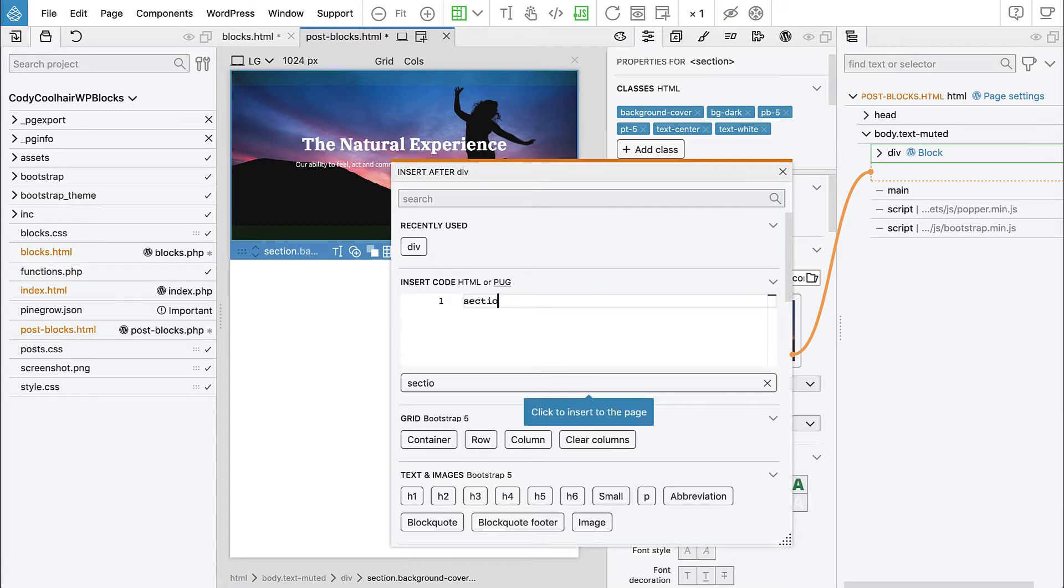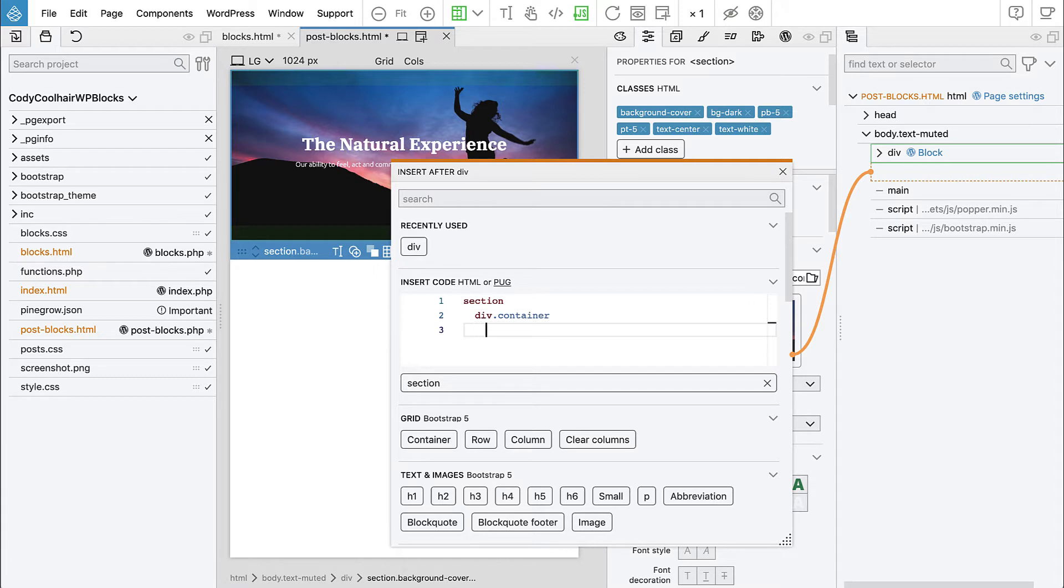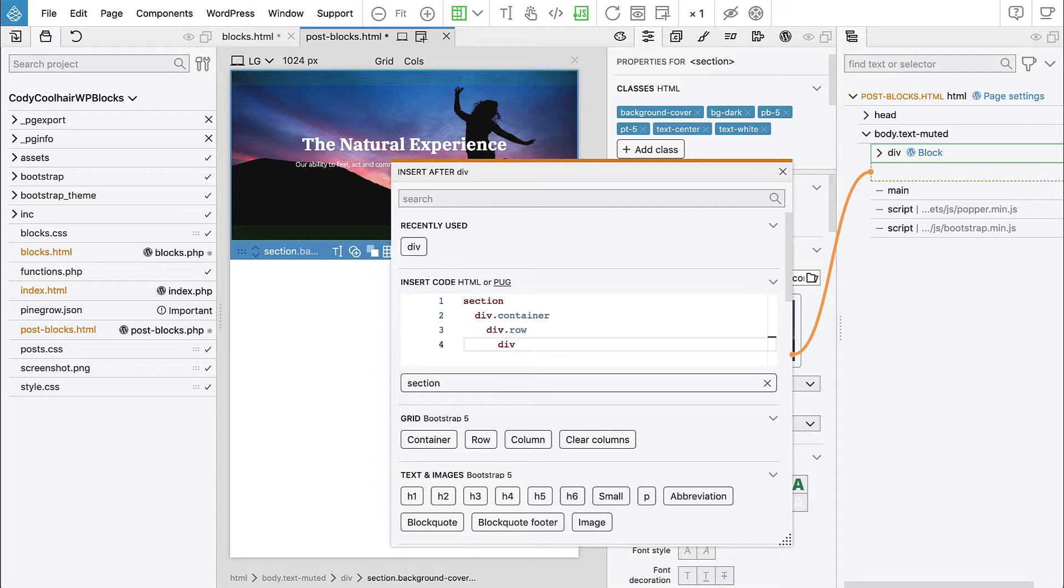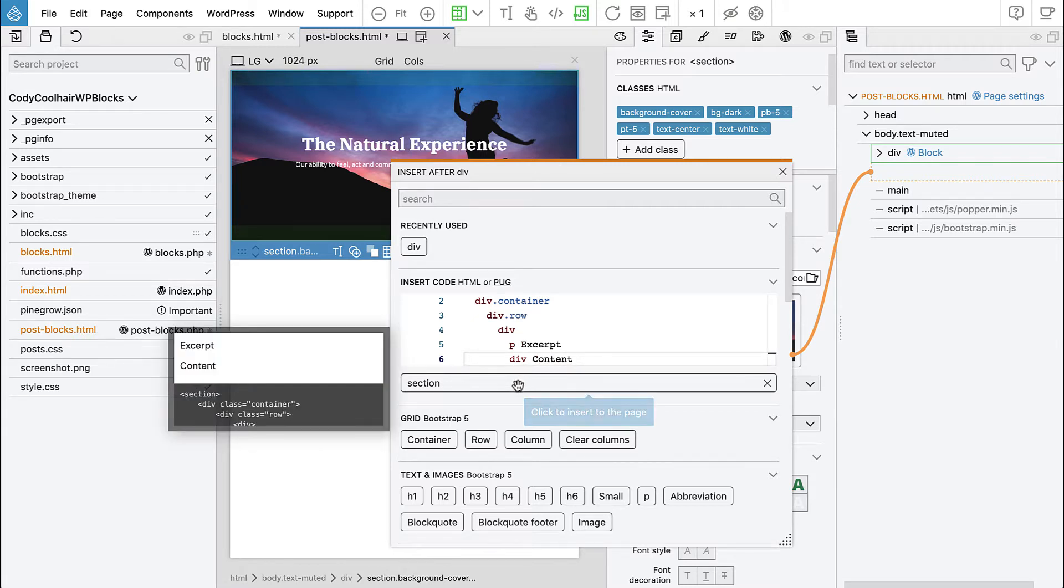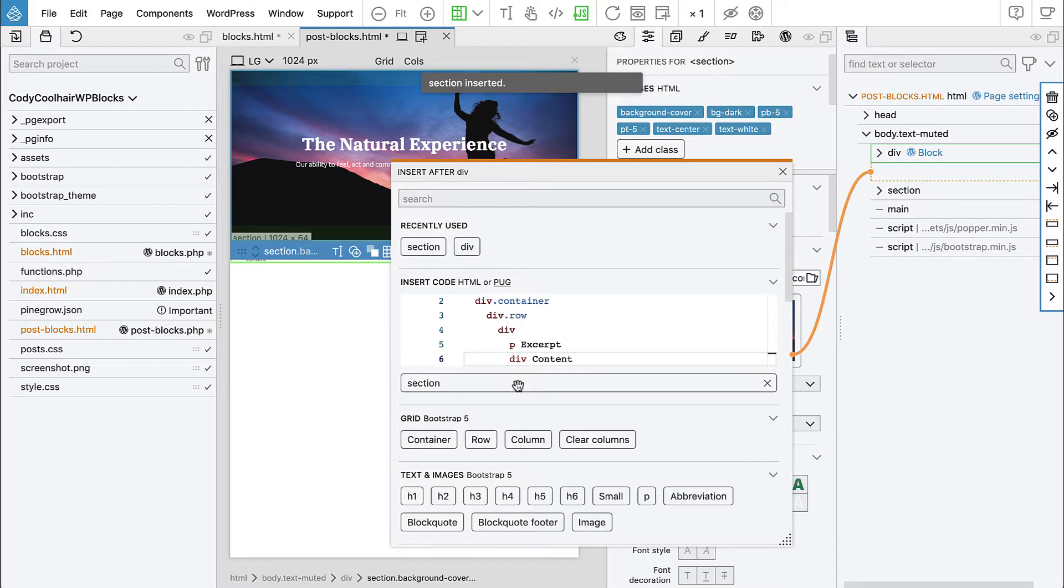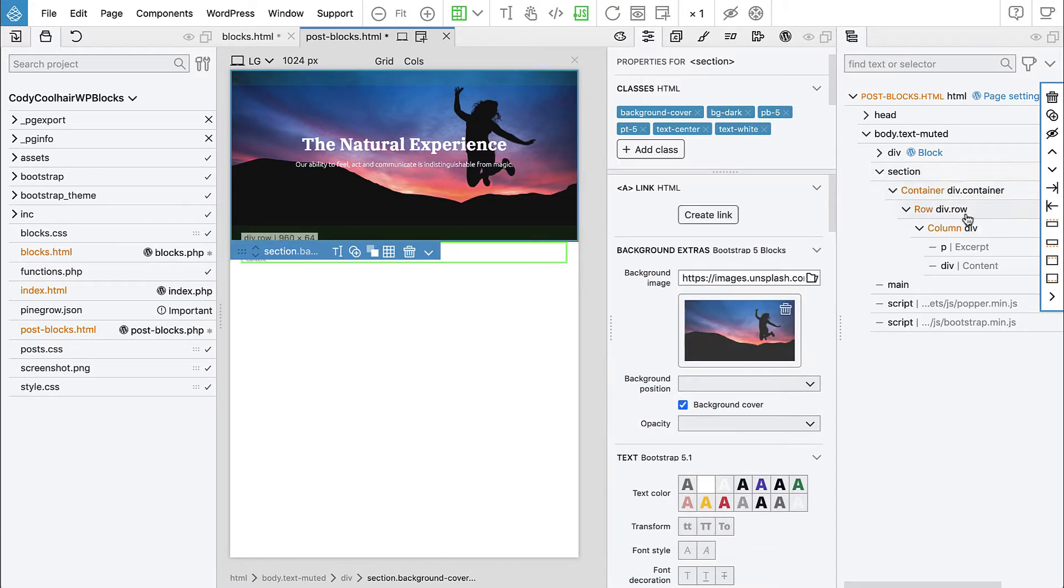So we'll say we have a section and this section will have a container. And container will have a row. And the row will have a column. We'll add column class later. And then in the column we will have paragraph with the excerpt and we'll have another div with the content. And then we have to click here to insert it. Here it is, our new section.